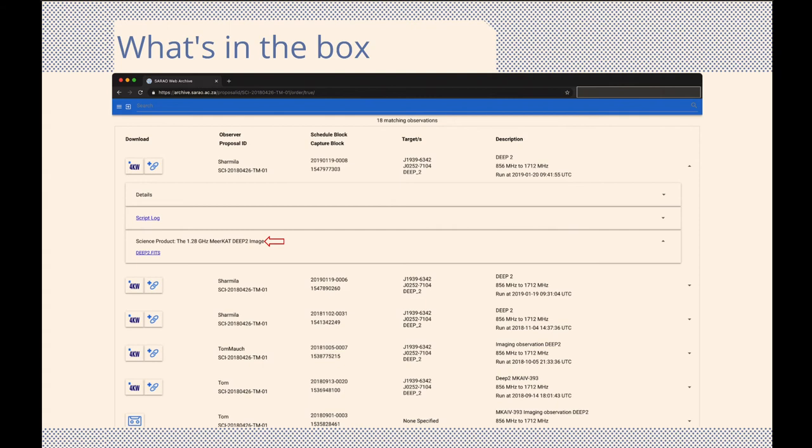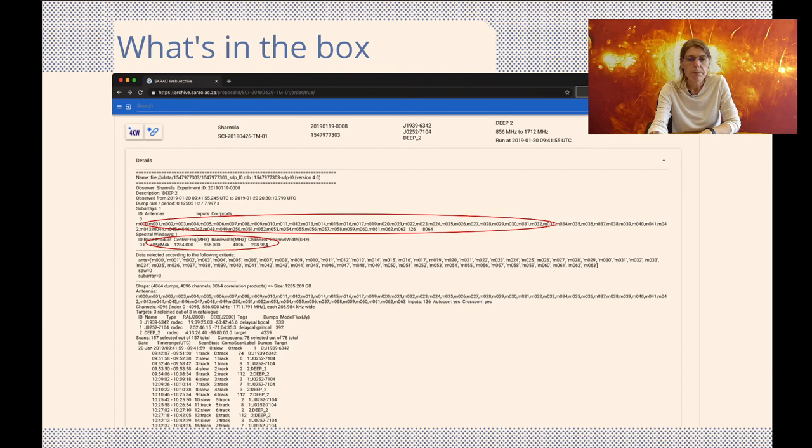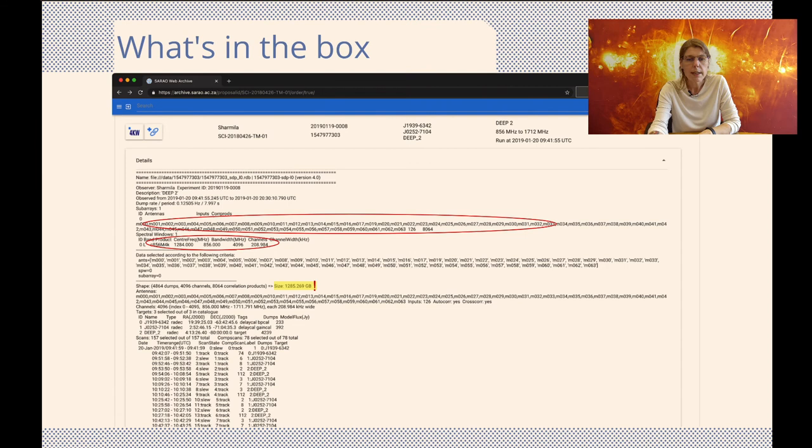Now let's return to have a look at the observation summary. To view the details, simply click anywhere next to the details name to expose the information. This summary contains high-level metadata information, which typically consists of your array size, you will have center frequency, bandwidth, and number of channels. It will also have the size of your observation data. And you should note this, because for Meerkat observations, it is generally fairly large.